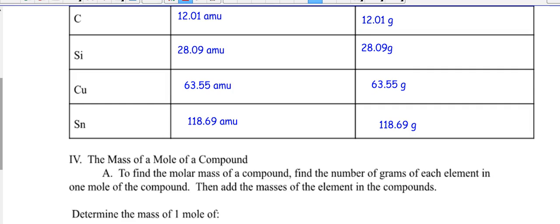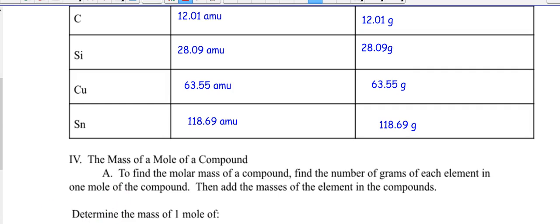To find the molar mass of a compound, find the number of grams of each element in one mole of the compound, then add the masses of the elements in the compound — highlight that. Let's try it. Determine the molar mass of one mole of carbon monoxide. I gave you the name, so you have to know the formula, because you need to know how many atoms of each element there are.